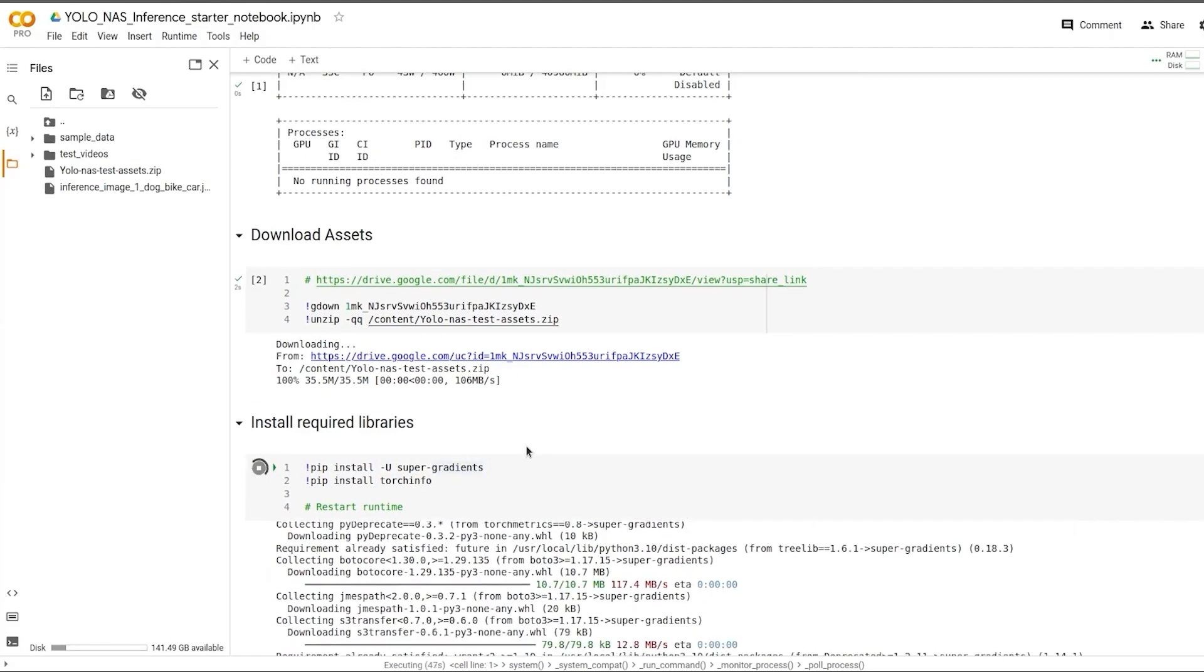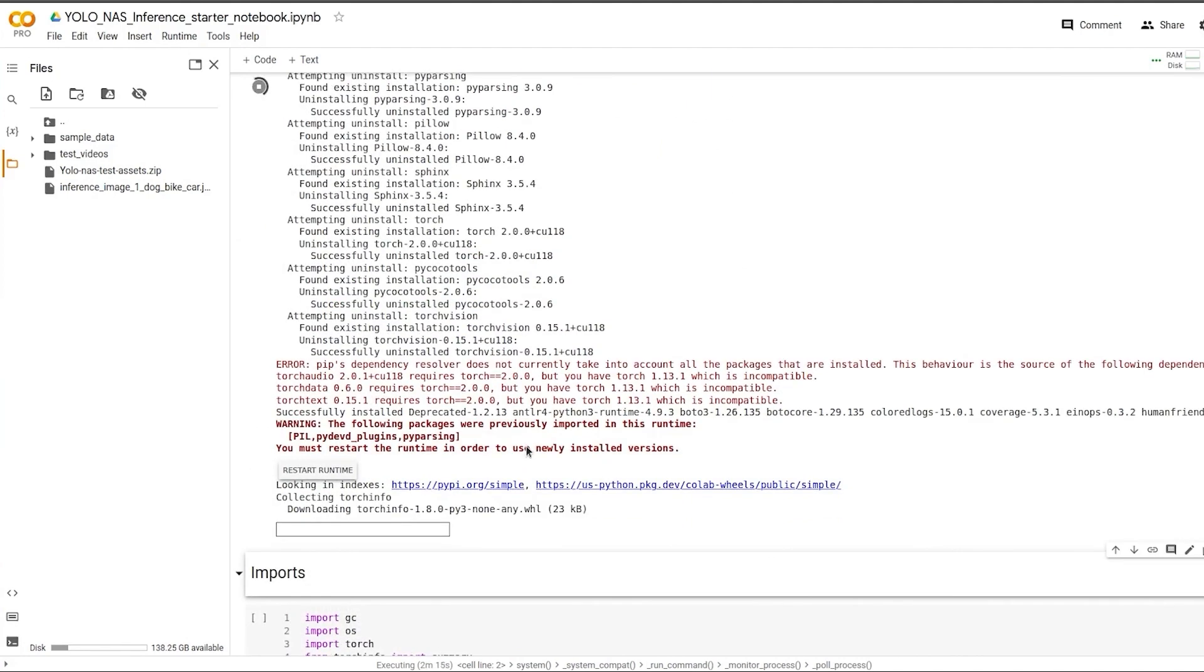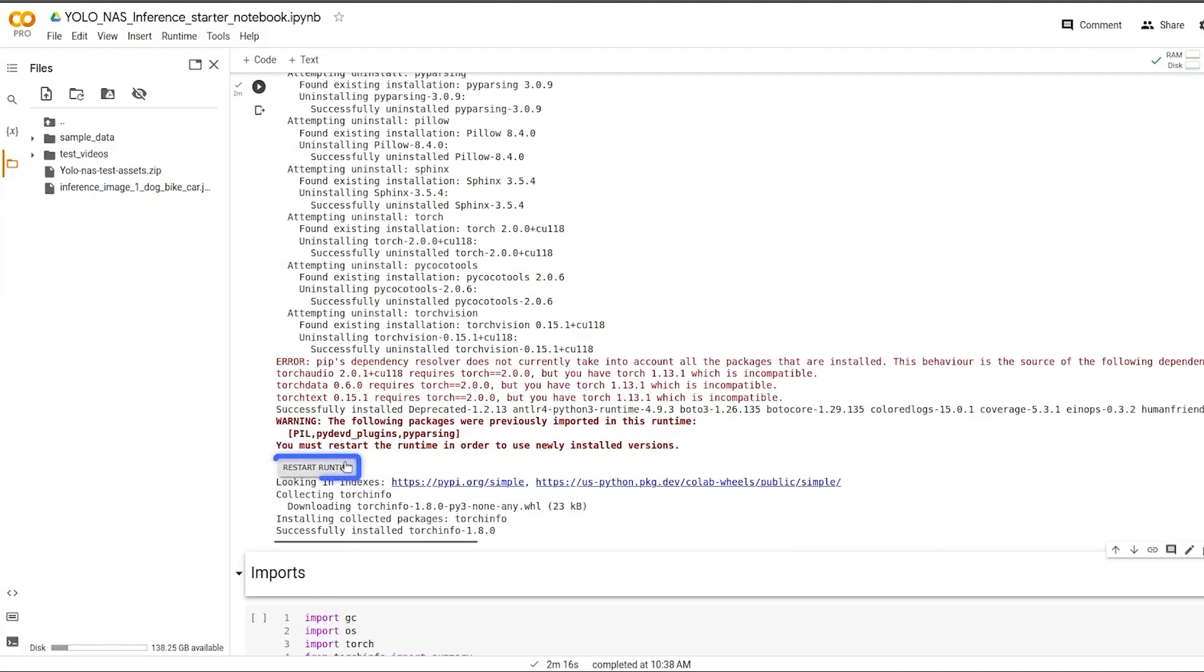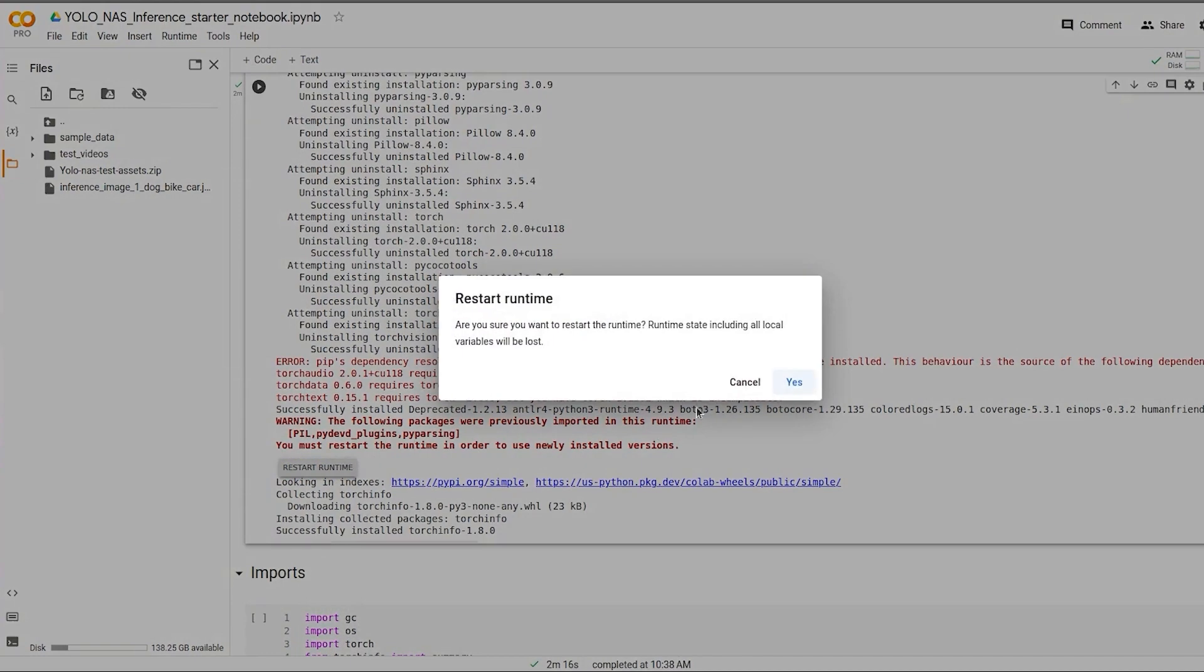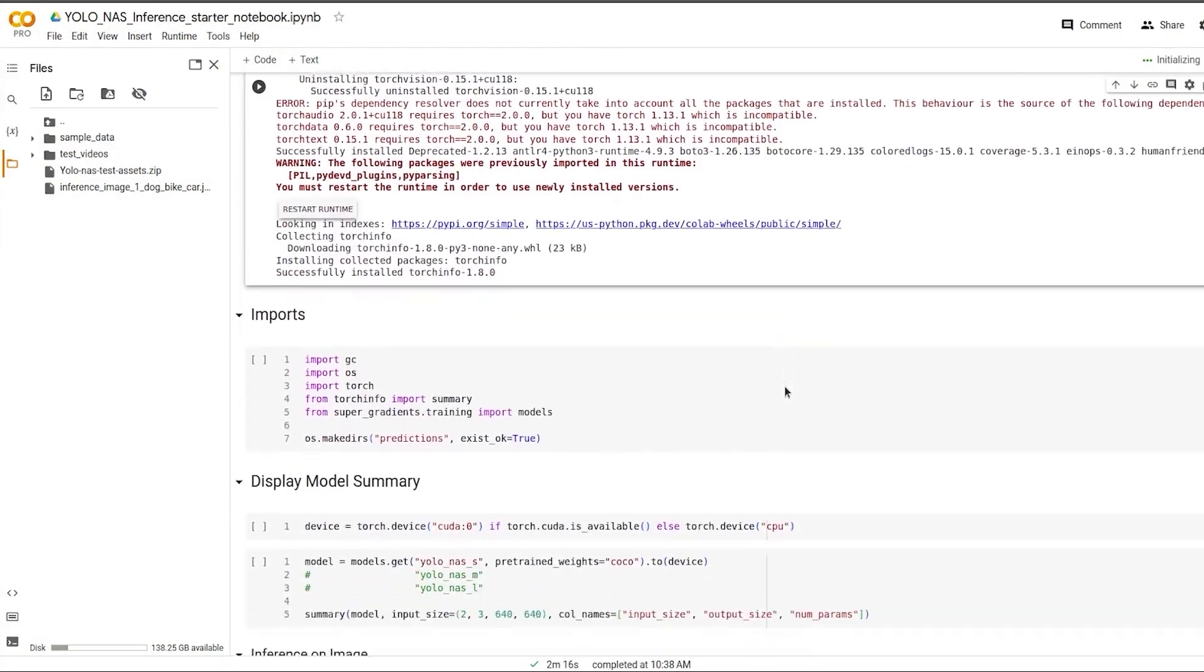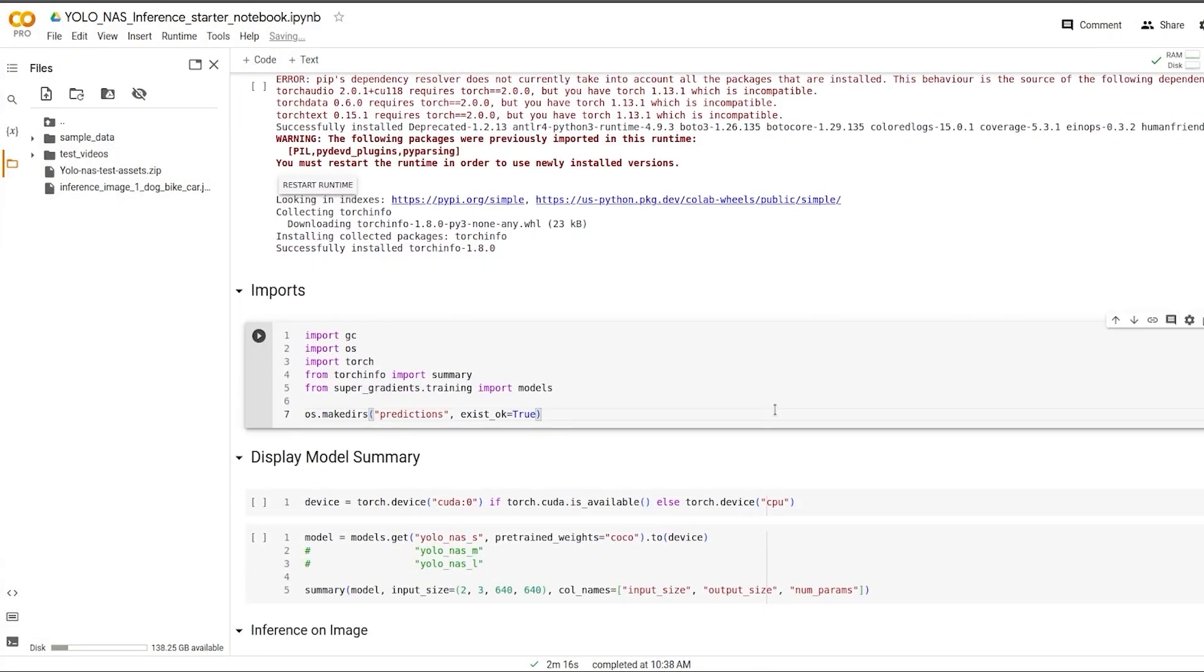Due to dependency issues on CoLab, you might need to restart the runtime. Go ahead and click on the restart button. Now that the notebook is restarted, we're going to import all the required libraries.